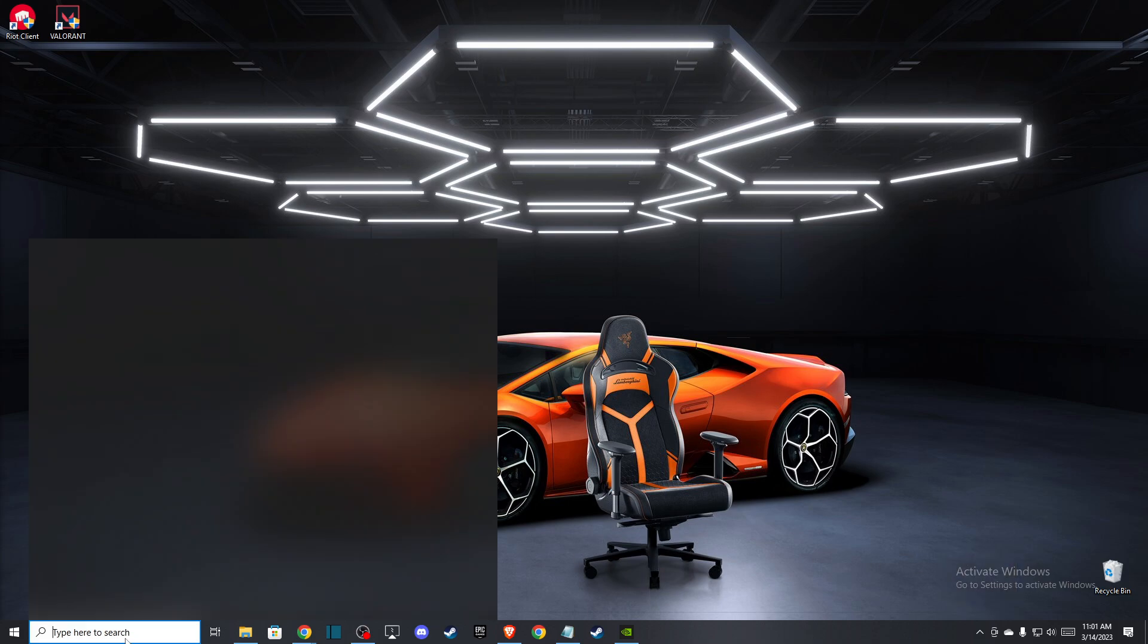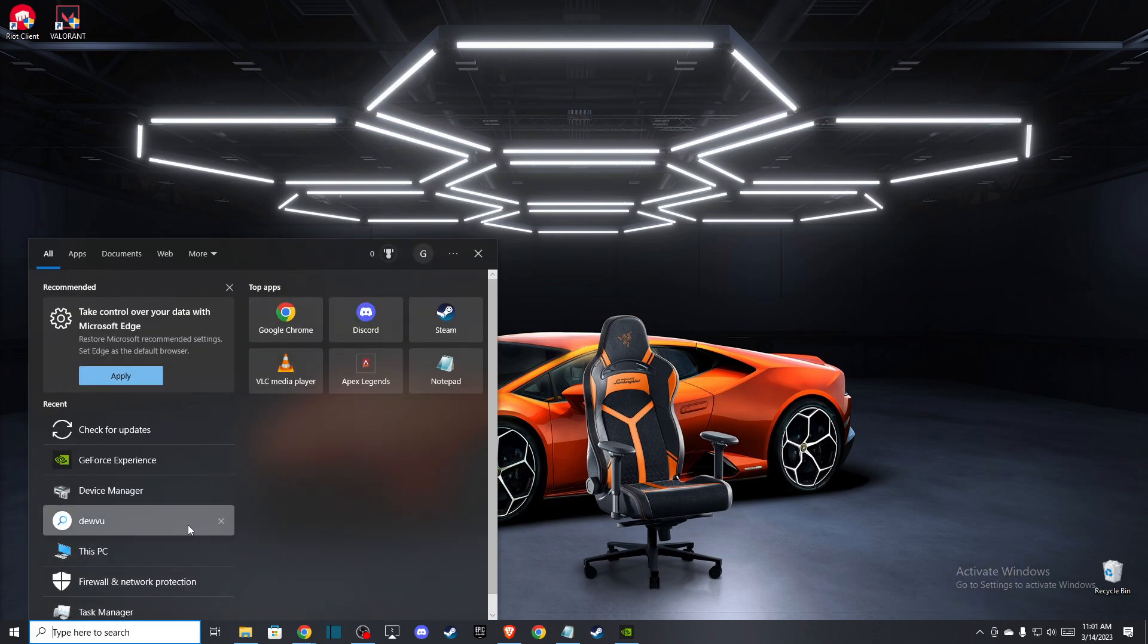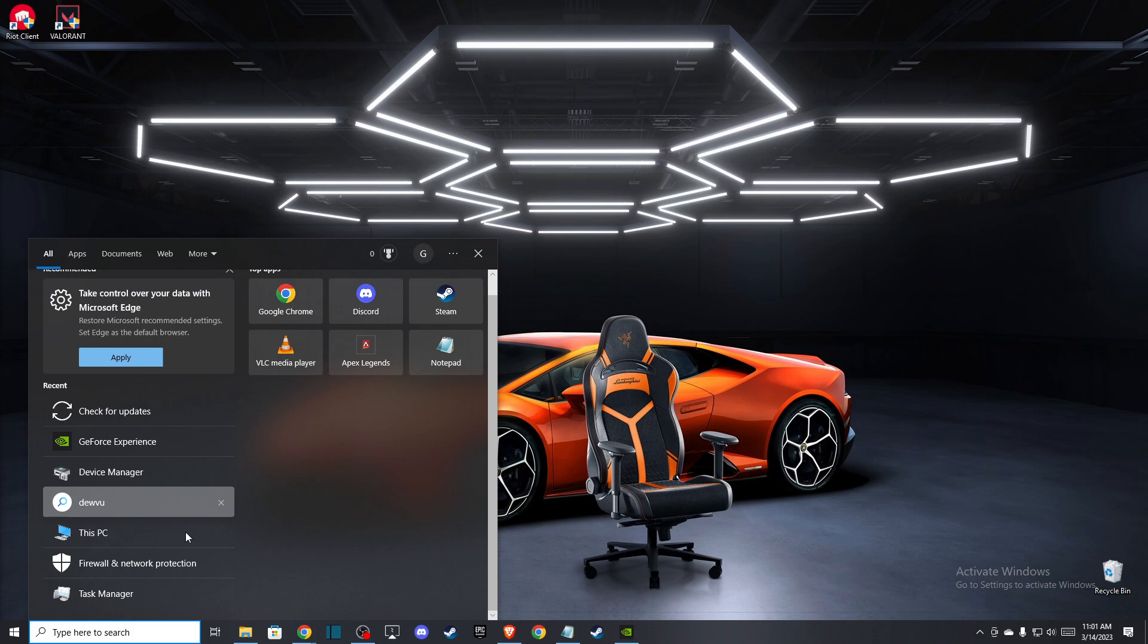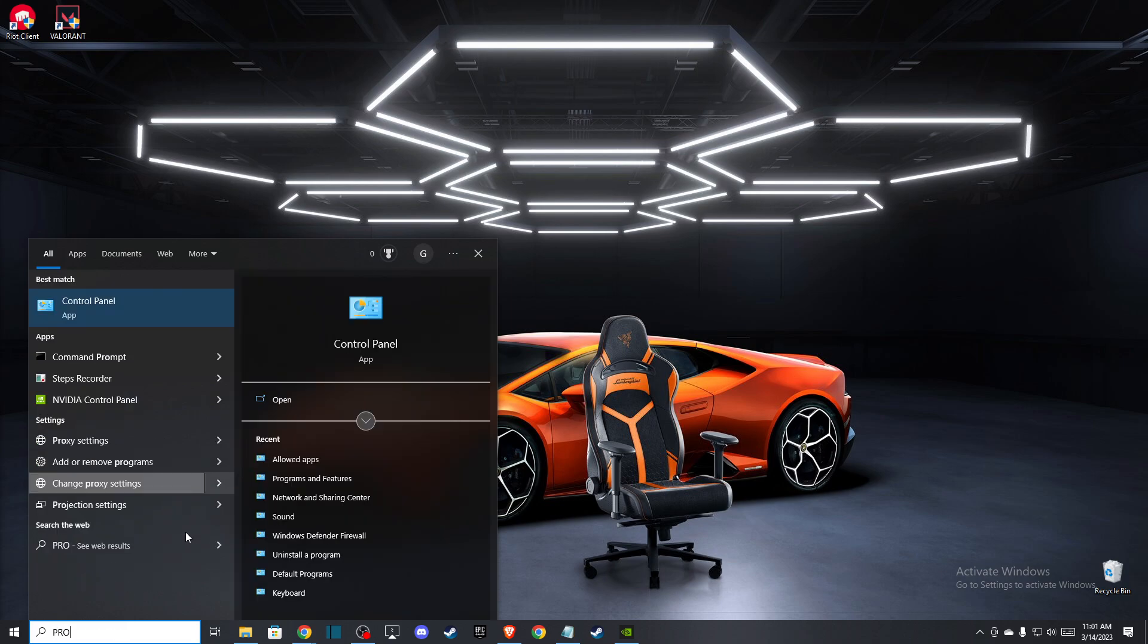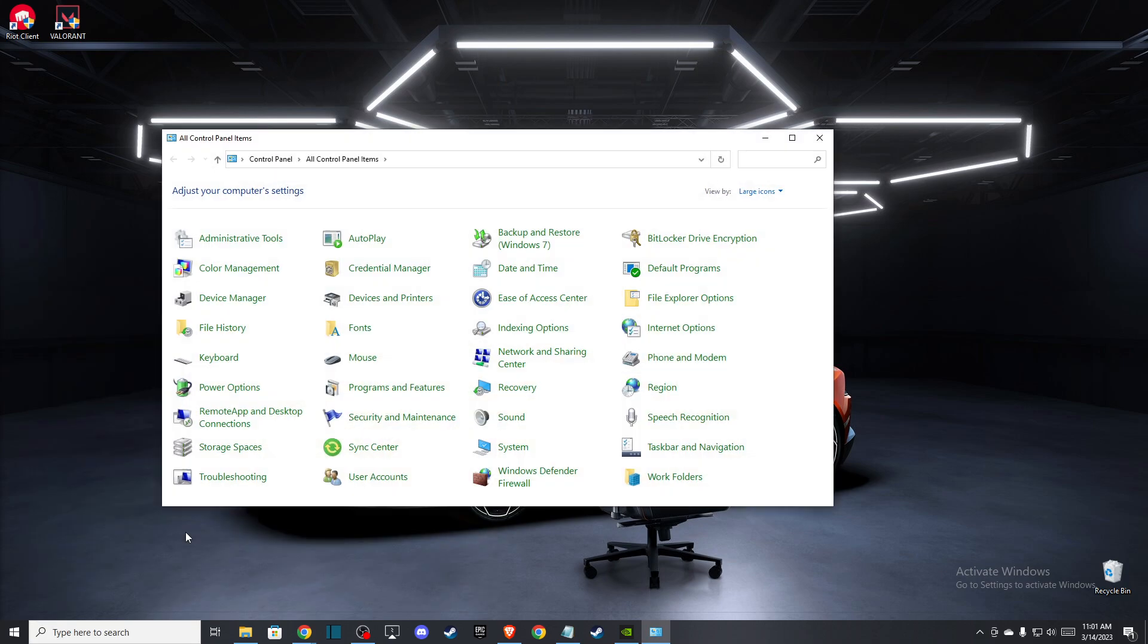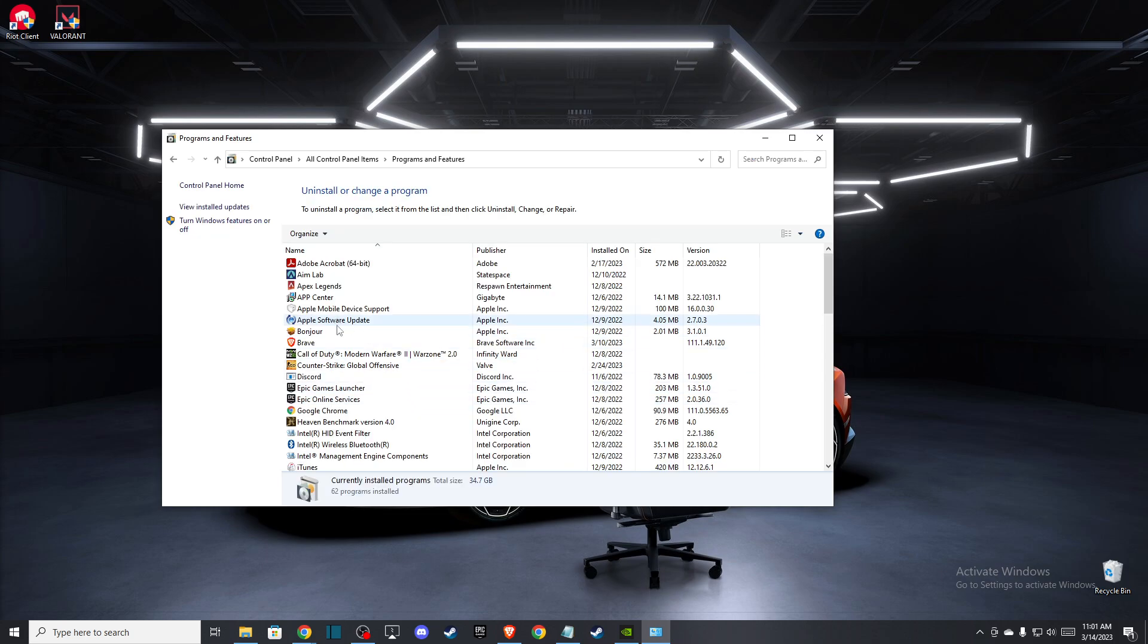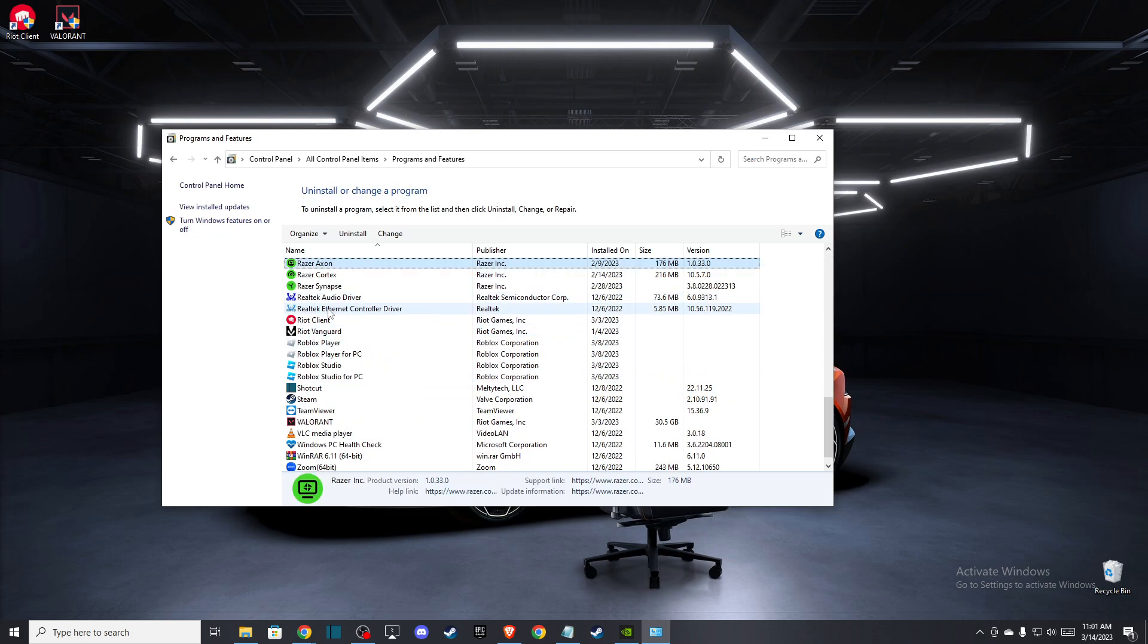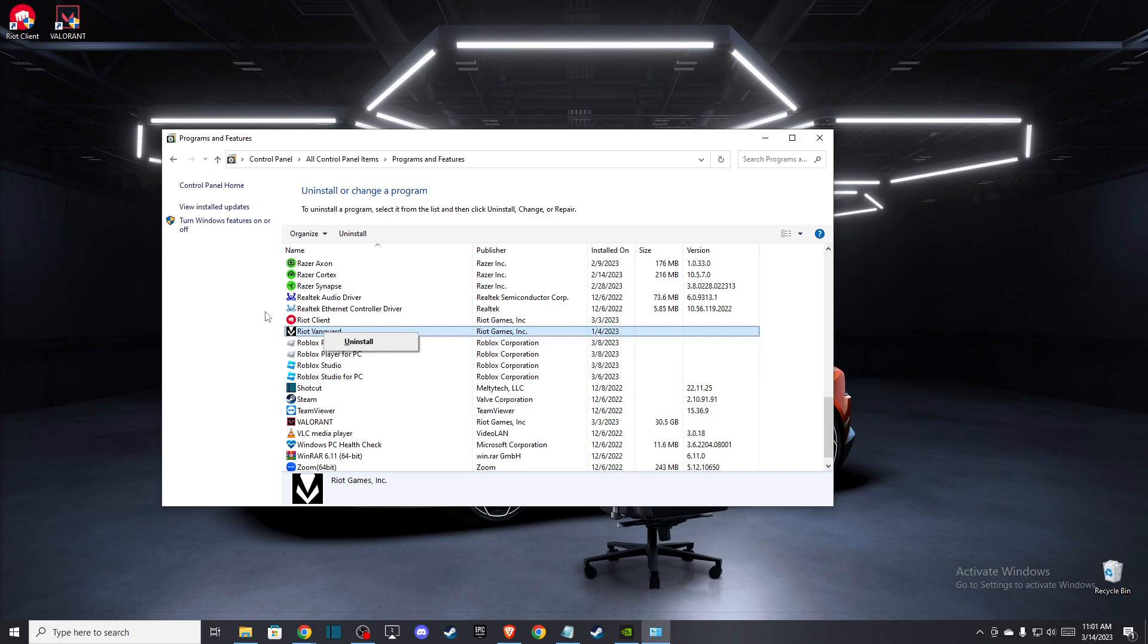And then you need to go to Programs in Control Panel, and then you need to go to Programs and Features. And here you need to uninstall Riot Vanguard.